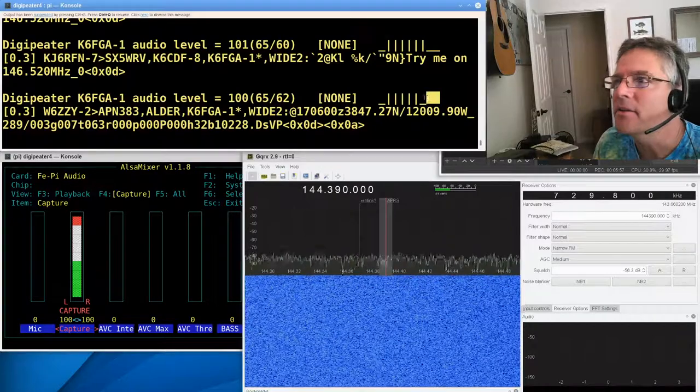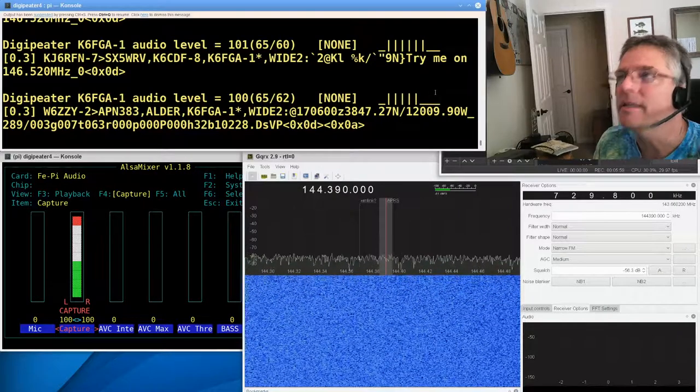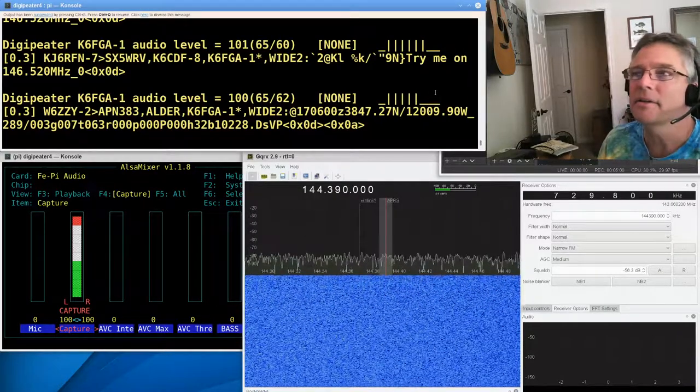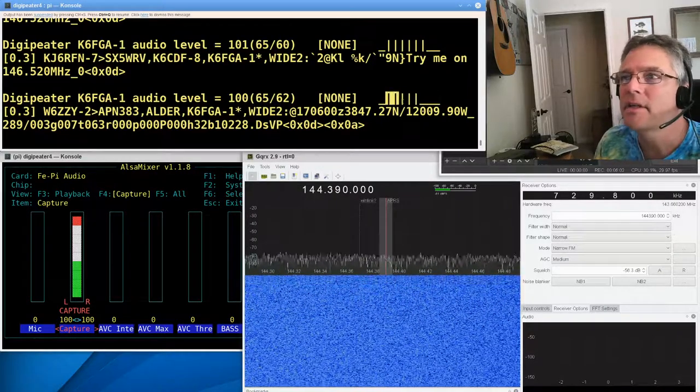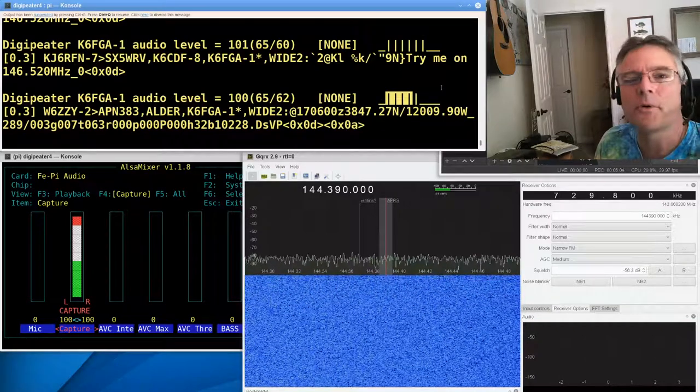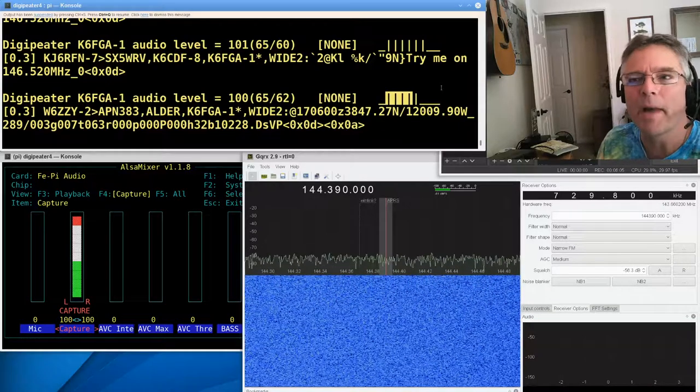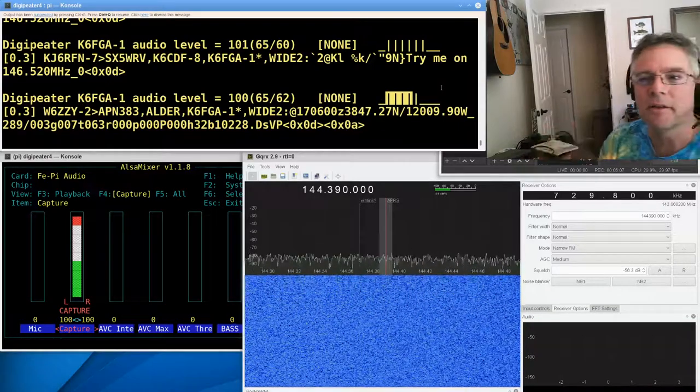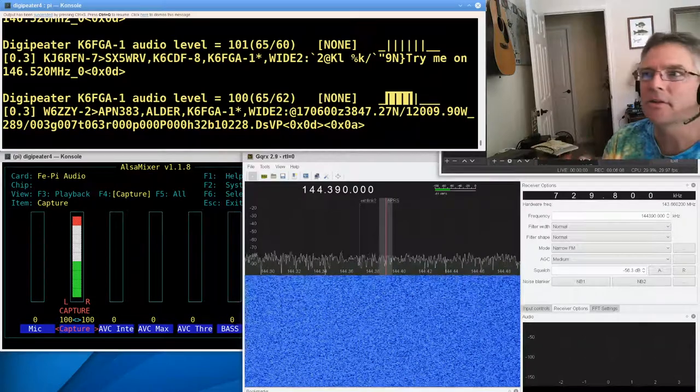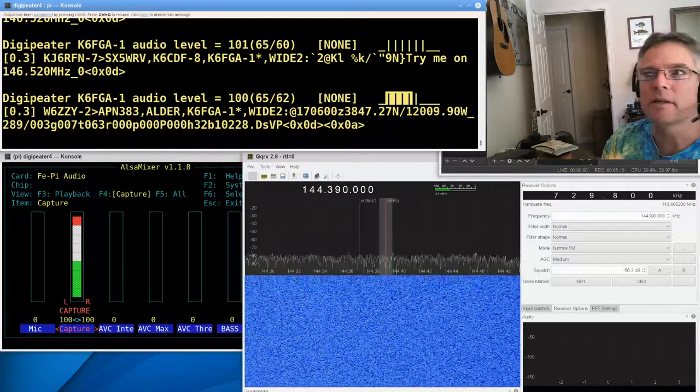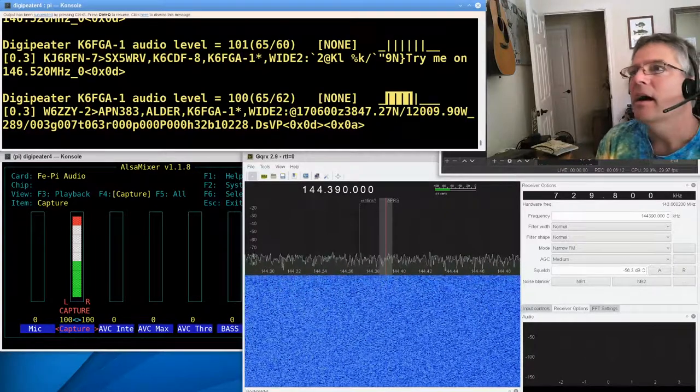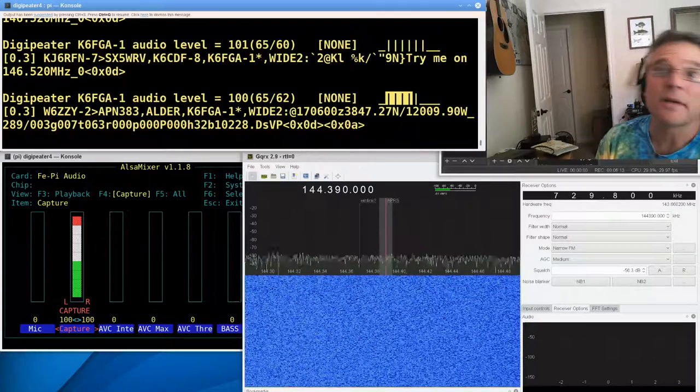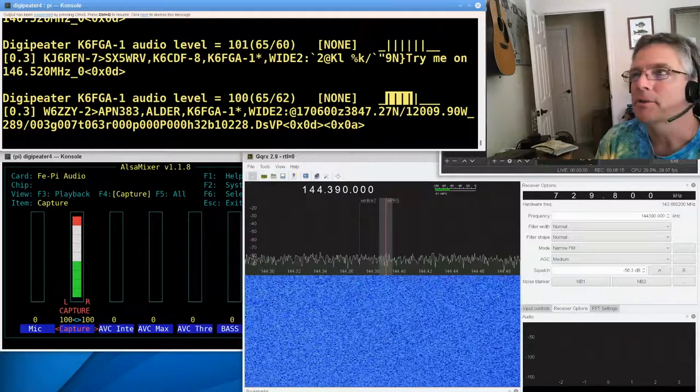These other decoders, the other, I don't know, four or five here, did not decode it. So this is actually a good receive. You usually want about four of the decoders to decode the packet. That usually means you've got a good balance and a good audio level, you know, coming in through your radio.